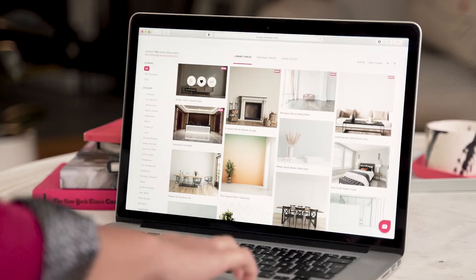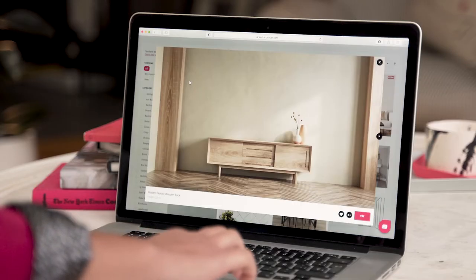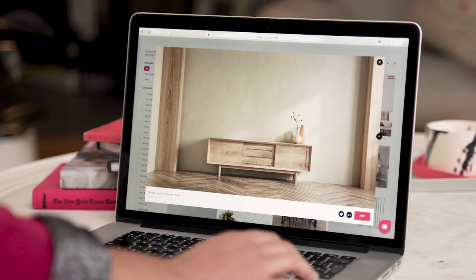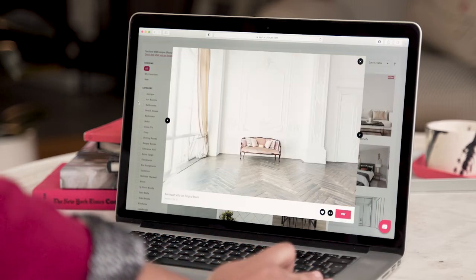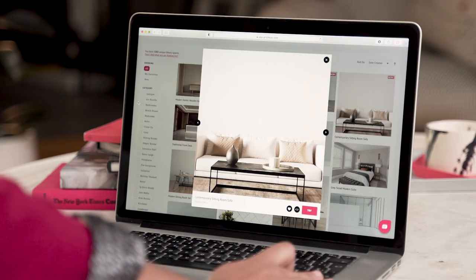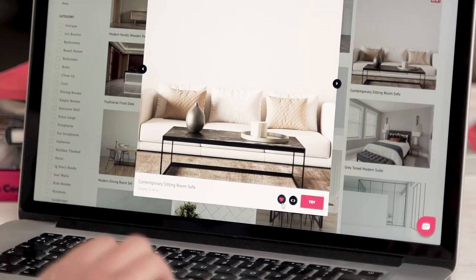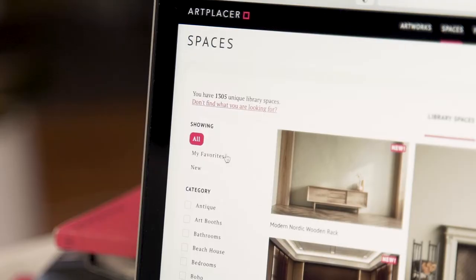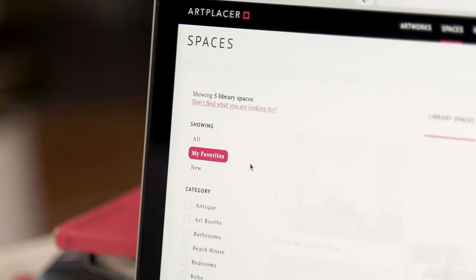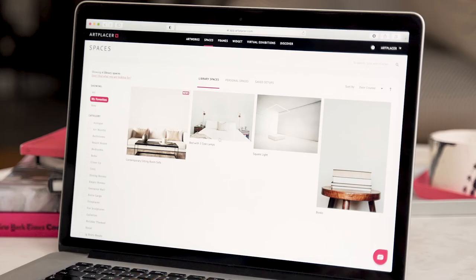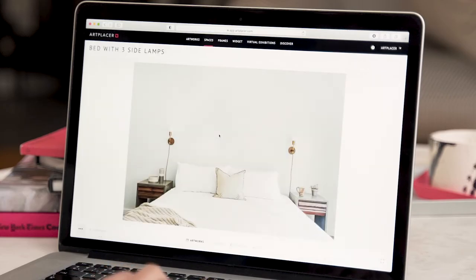I'm going to have a look at them. I like this one — I think I'll add it to my favorites. I can then find it under my favorites right here. I think for my setup, I'm going to use this room.